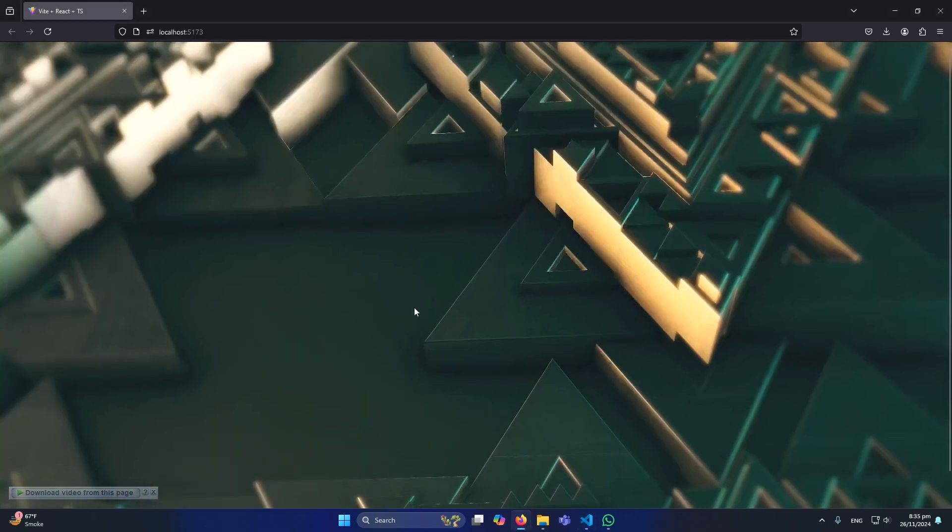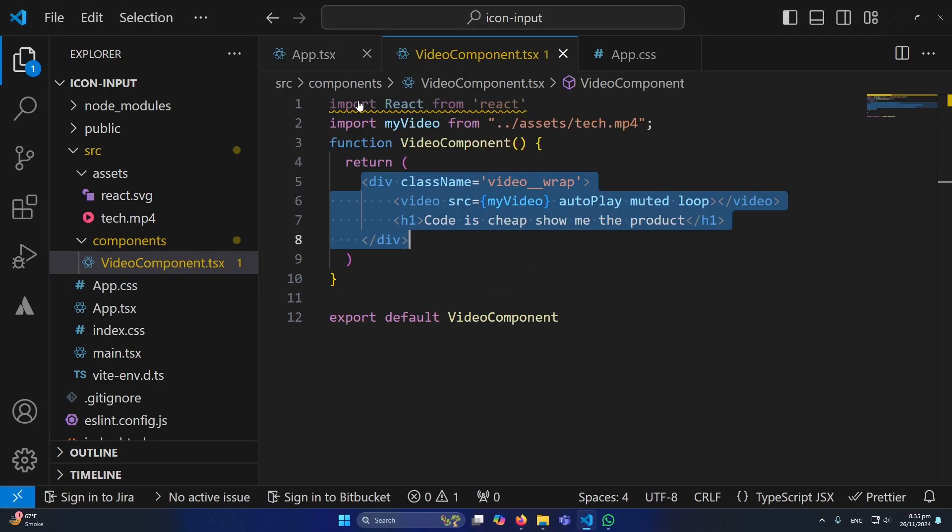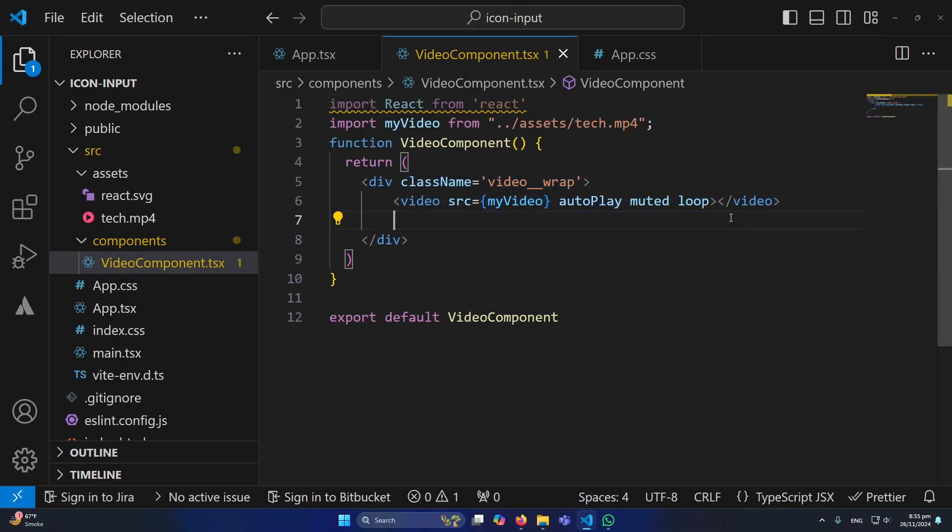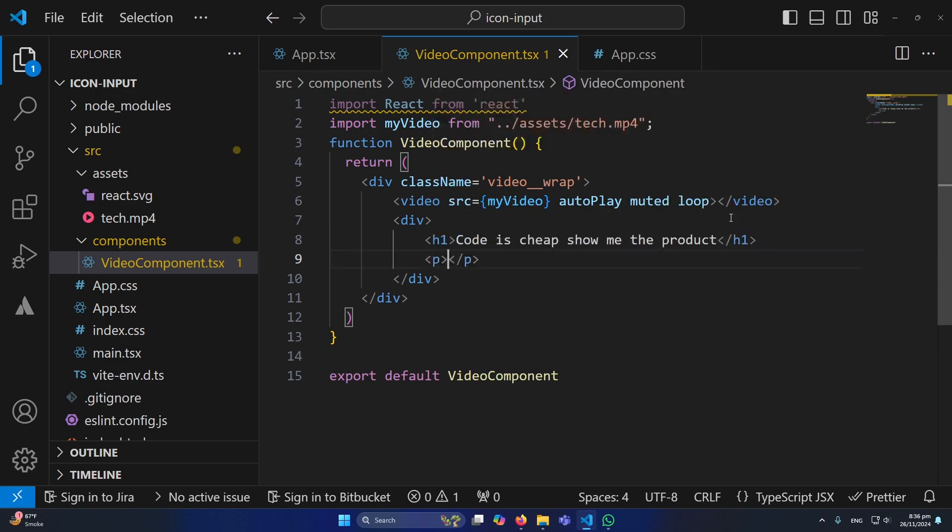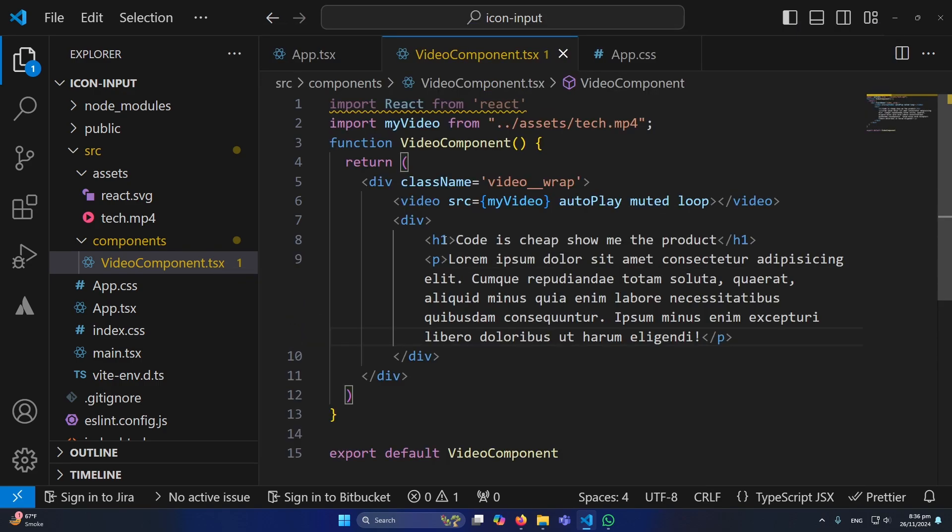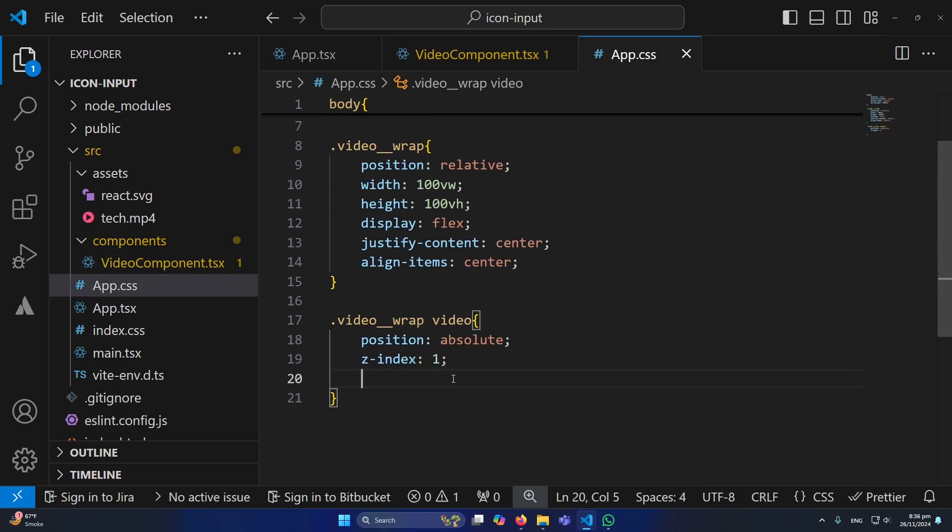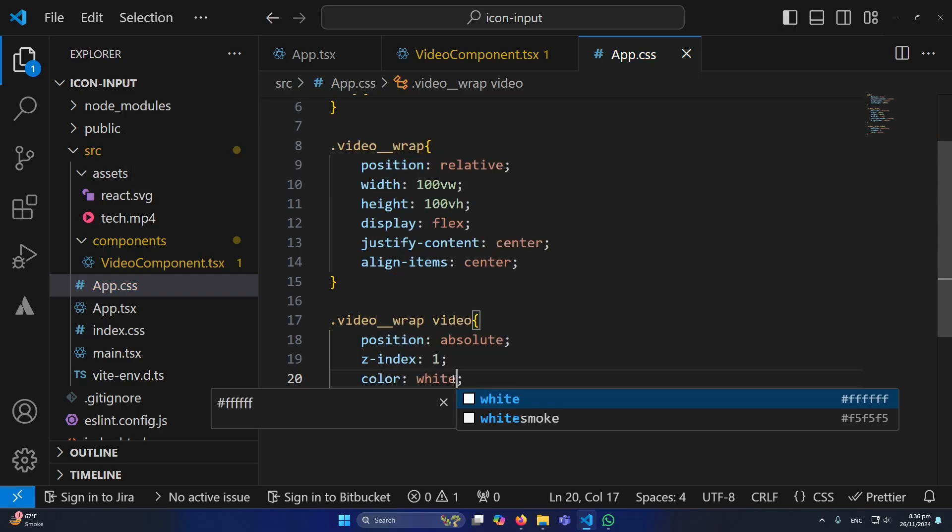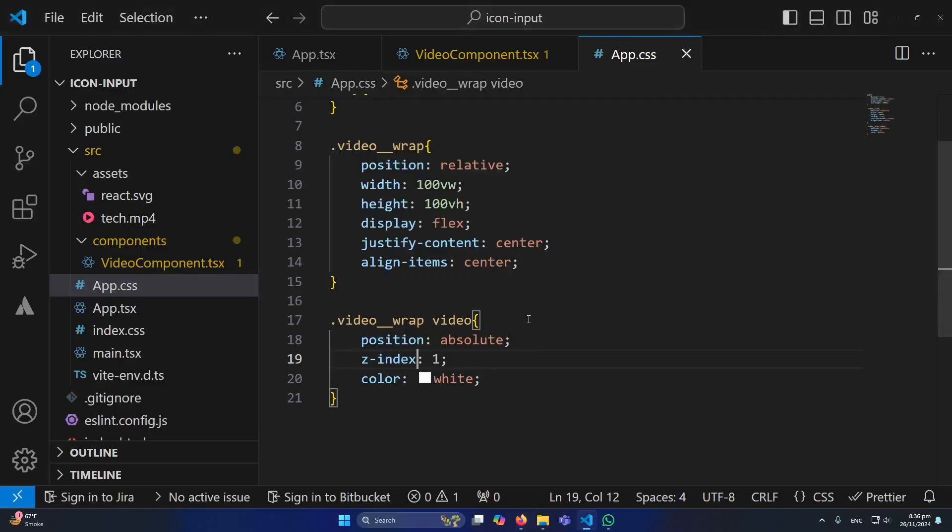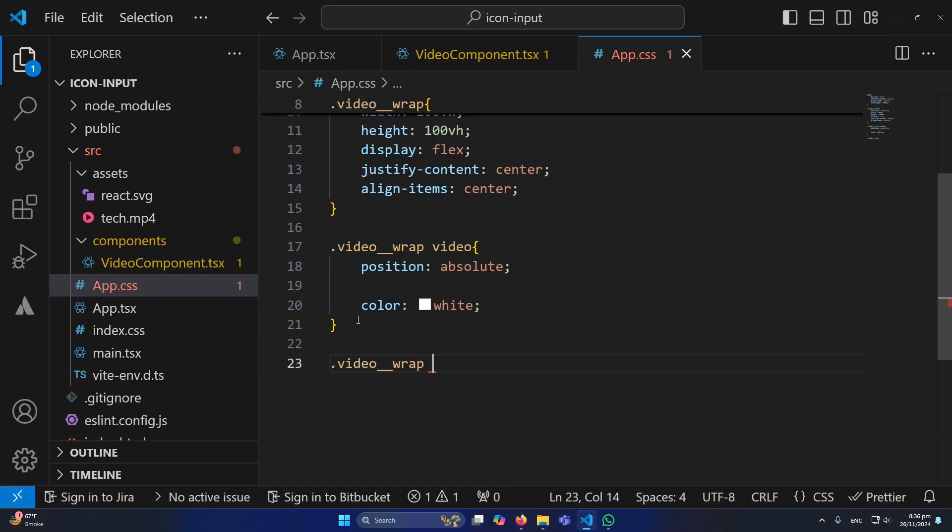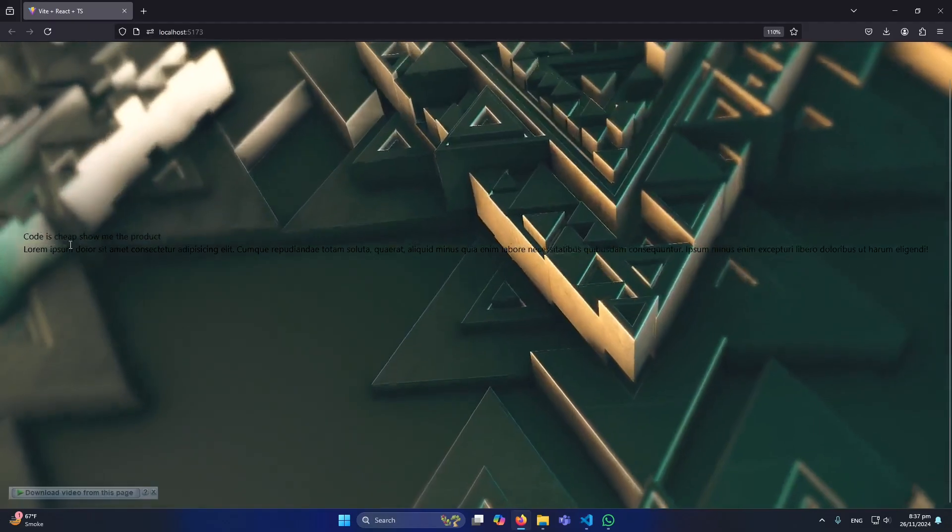And now for example if you have title and subtitle, again what you can do is simply define a div here, a paragraph here, and then here I will type color white. Okay, this is not showing. We did a mistake here. Inside the video_wrap we need to find that div and then we need to give the z-index.